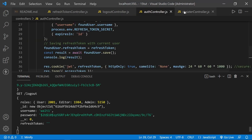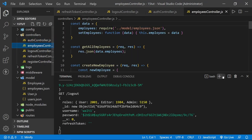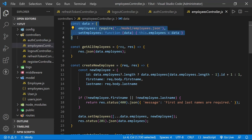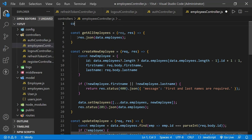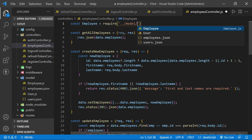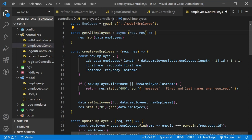Those updates using the user model weren't too bad. Now let's update the employees controller with the employee model — this will be just a little more work than before. We'll start by eliminating the JSON file and importing our employee model: const Employee = require('../model/Employee'). Now let's look at the getAllEmployees route — before we just grabbed the JSON and returned it, but now there's a bit more to do with MongoDB, and of course this will be an async operation.